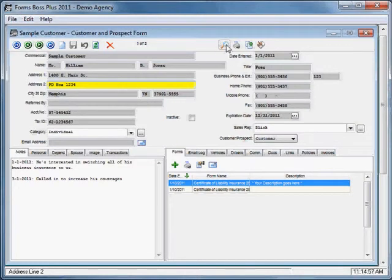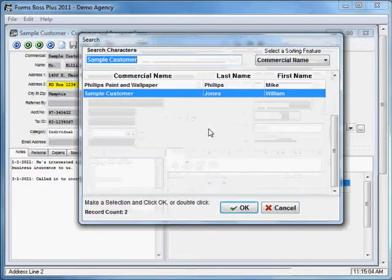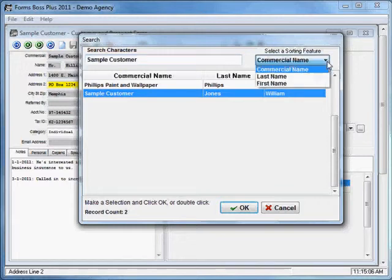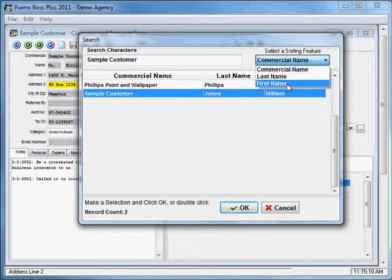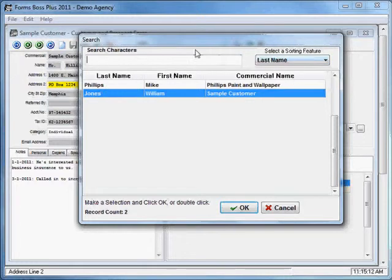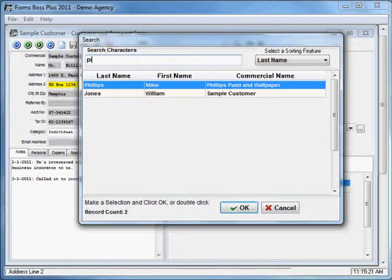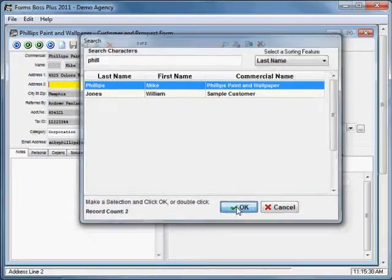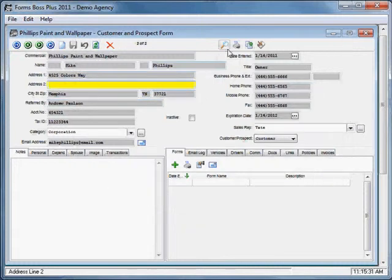This is the search customer button. If you click on it you'll be able to find any customers that you have listed. You can search by commercial name, last name, or first name. You just set one of these features and then start typing in the search characters box and it will take you to that customer. You can double click on it or click to highlight it and then click OK to go straight to that customer.